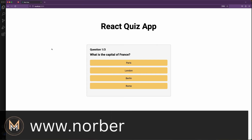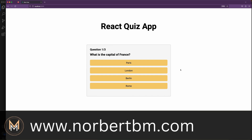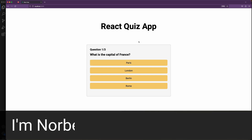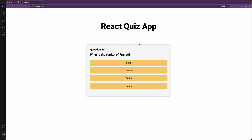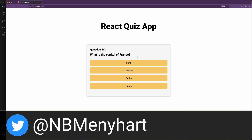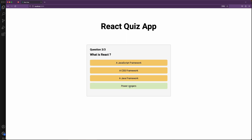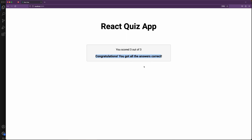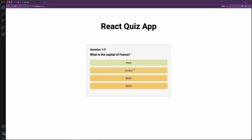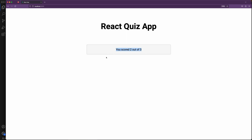So the app is going to ask you three questions. If you complete them successfully you're going to get a result with successful completion. Starting with: what is the capital of France? Paris. What is the largest planet in our solar system? Jupiter. What is React? It is a JavaScript framework. Congratulations, you answered everything correctly. If you don't answer everything correctly, it's going to tell you how many questions you answered correctly.